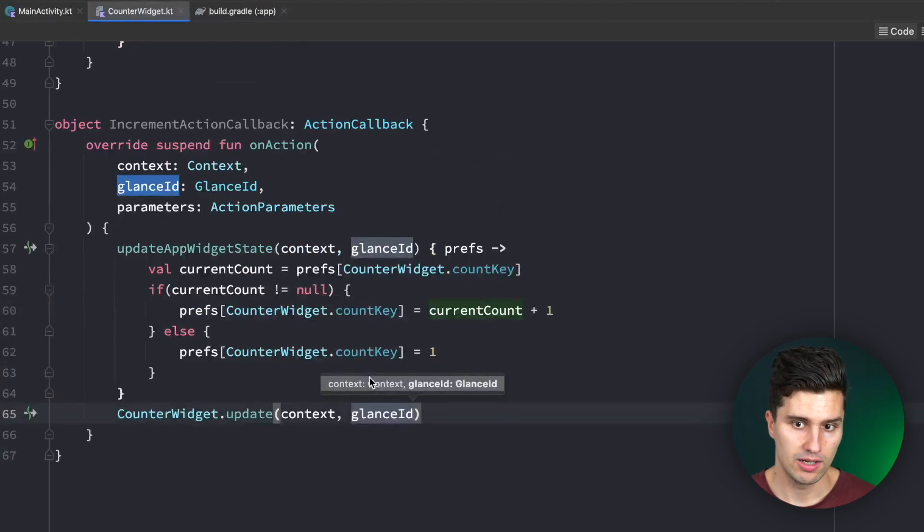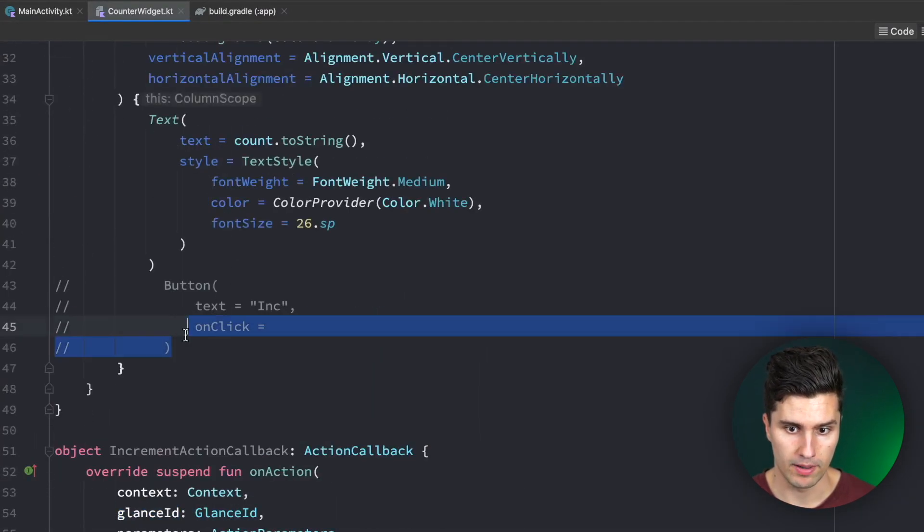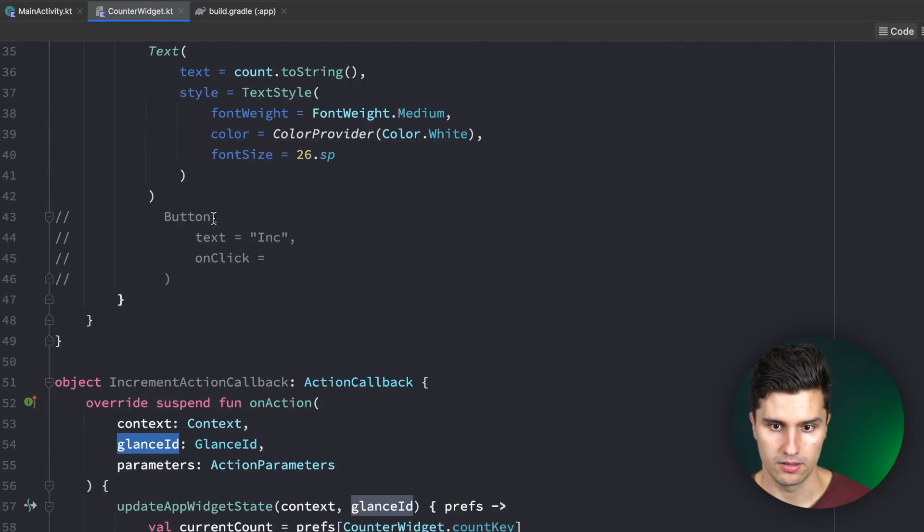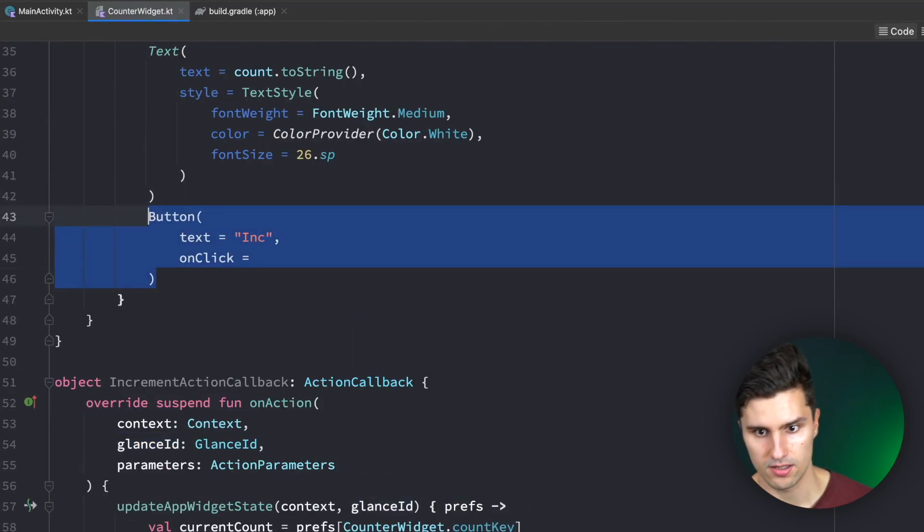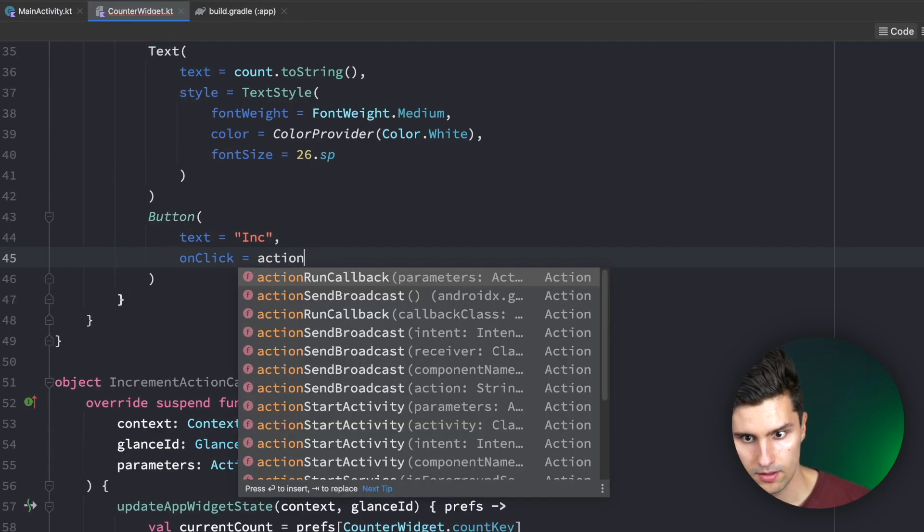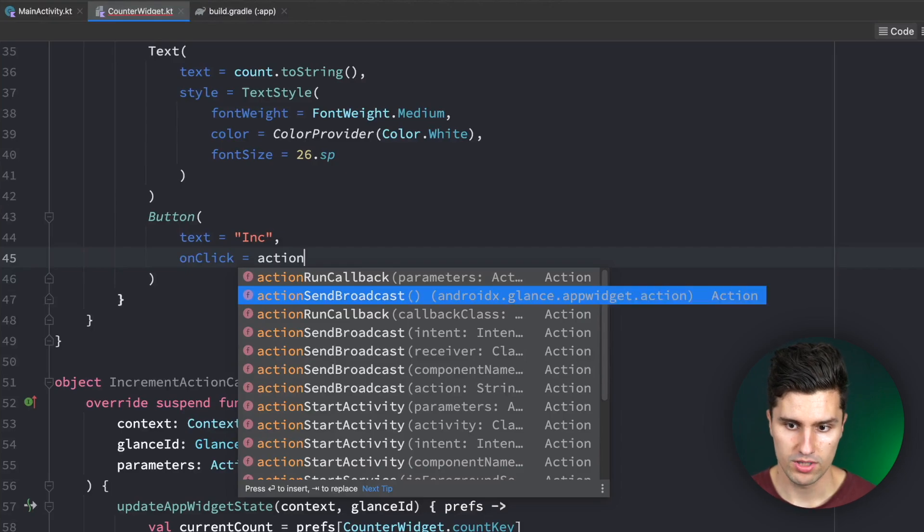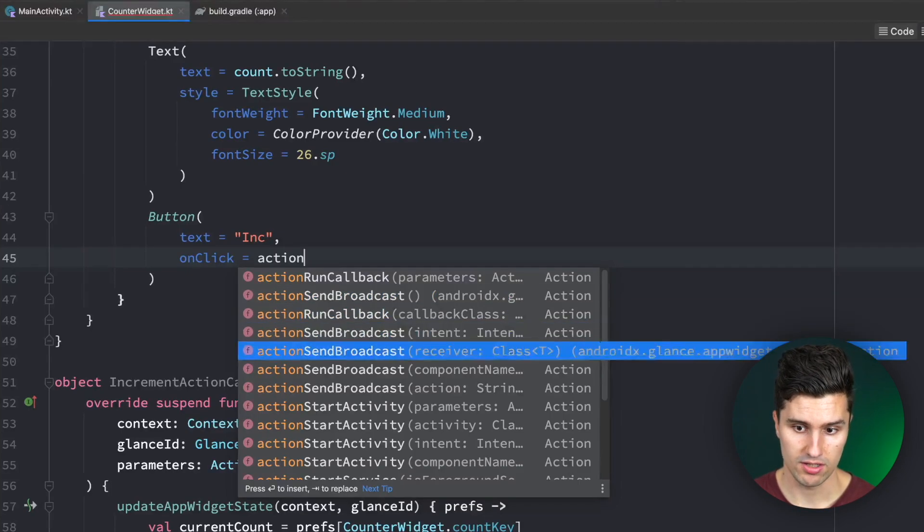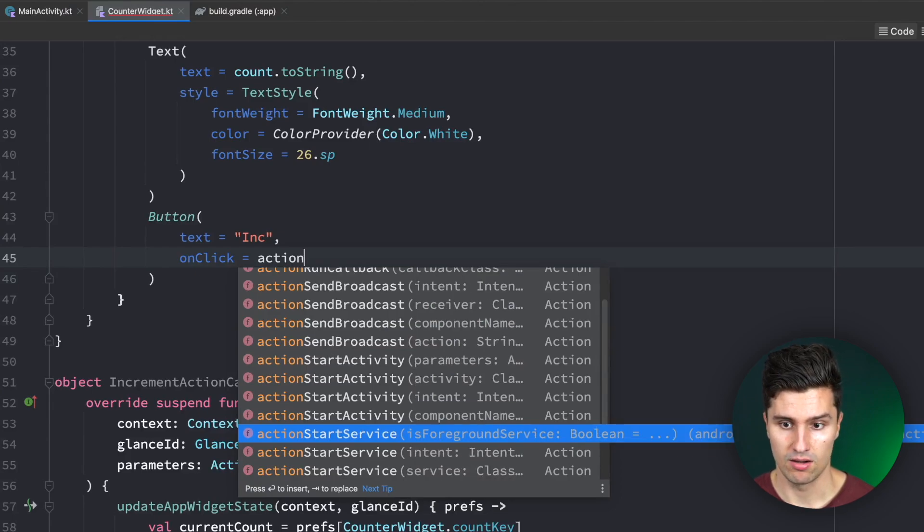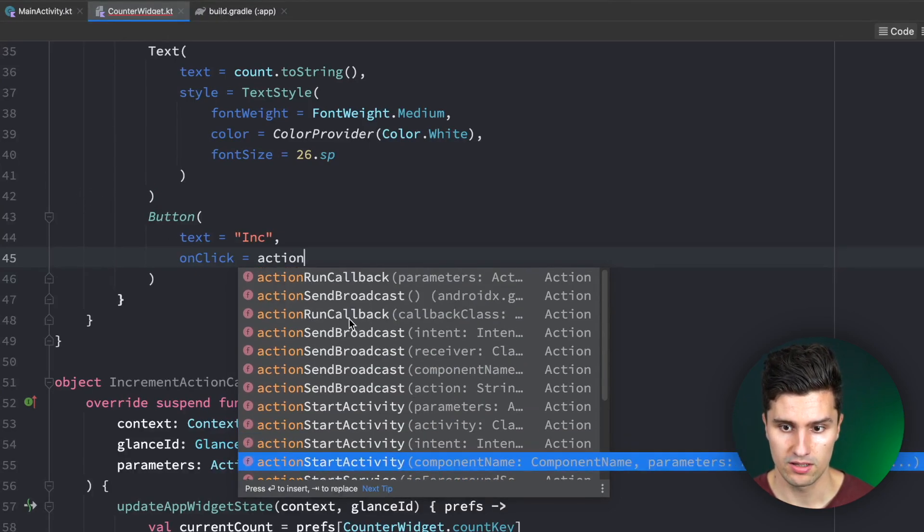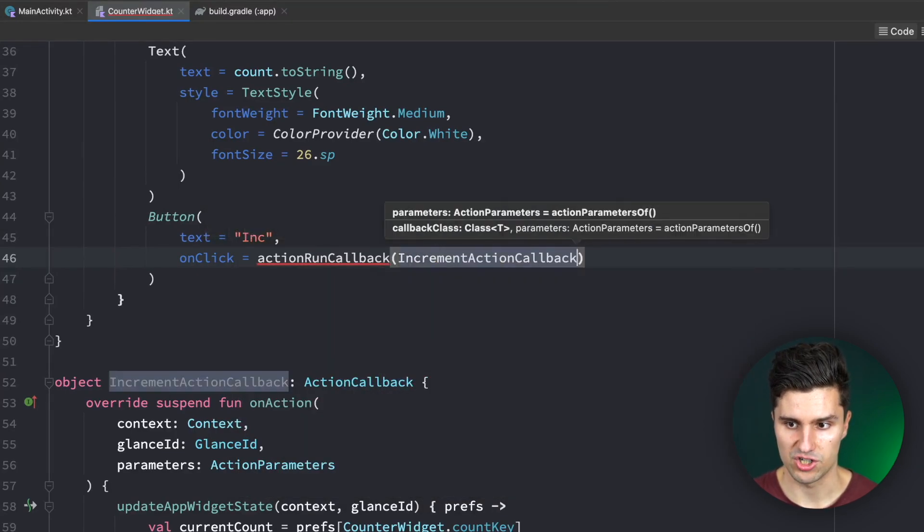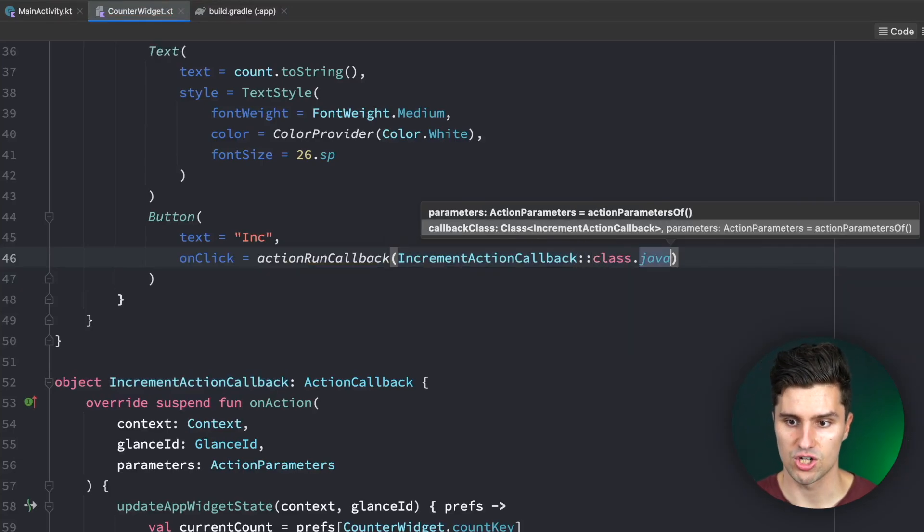If that current count is not null, if it exists, if we already saved something, we just want to take our prefs with CounterWidget.countKey and set this to current count plus one. Else however, if that doesn't exist yet, in the first try to update this, we set this simply to one. After we updated the state we also need to tell the widget that we did that, by saying CounterWidget.update passing in the context and the GlanceID.